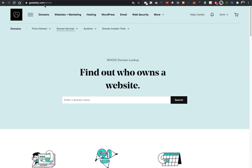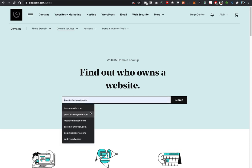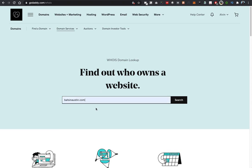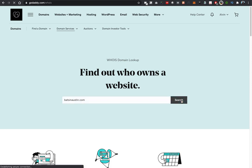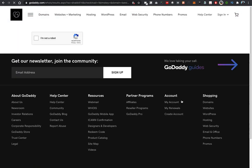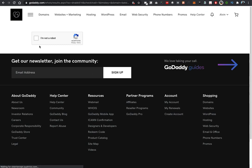I already have a domain in there that we'll search for, which is batsinaustin.com. I just want to know who owns it. Go ahead and enter that in. You'll be met with the CAPTCHA just to verify that you are a human being and not a robot.